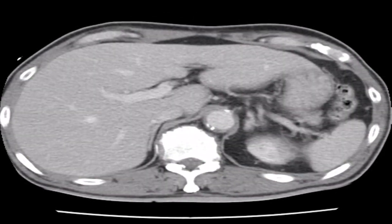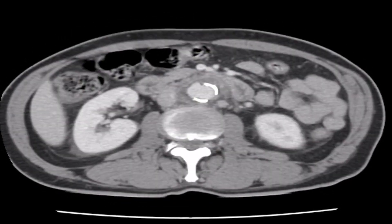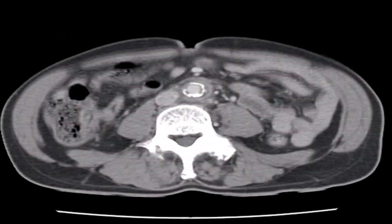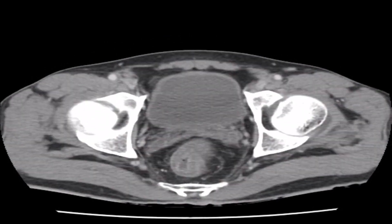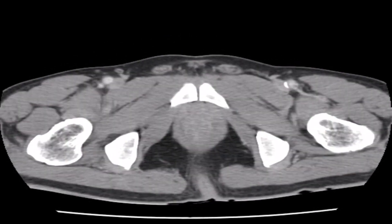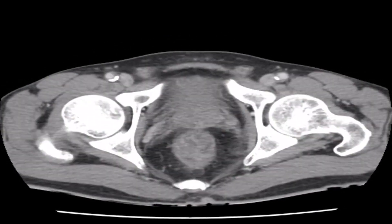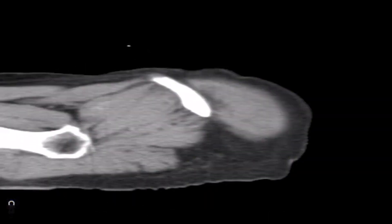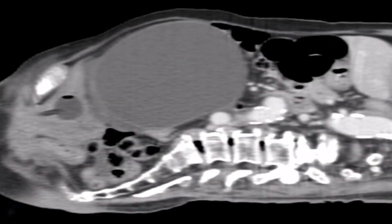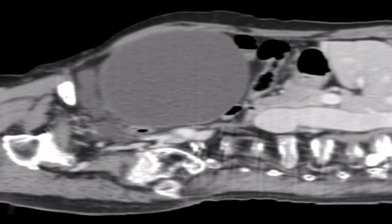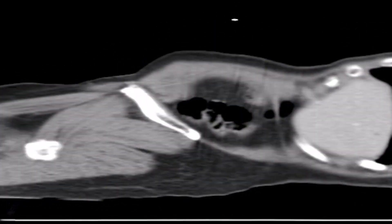An abdominal aortic aneurysm is a potentially life-threatening condition where the large blood vessel that supplies blood to the abdomen, pelvis, and legs becomes abnormally enlarged. This enlargement weakens the walls of the aorta, making it prone to rupture, which can lead to severe internal bleeding and possibly death.